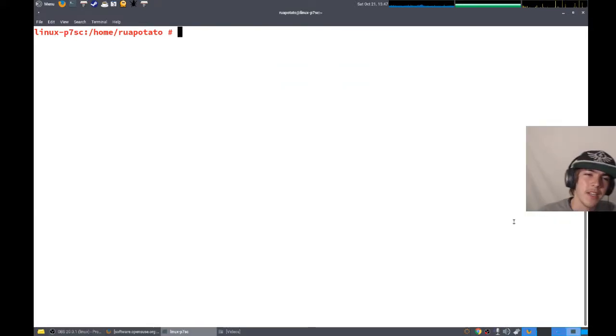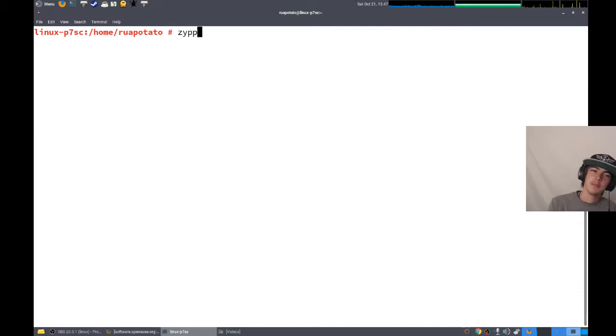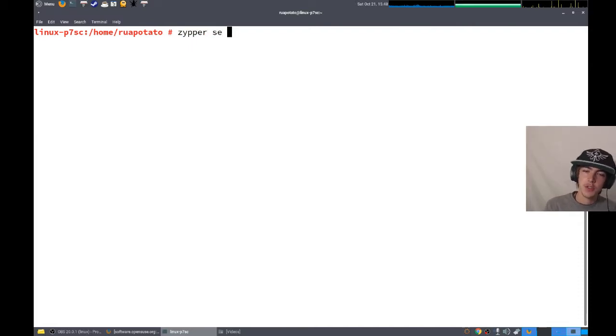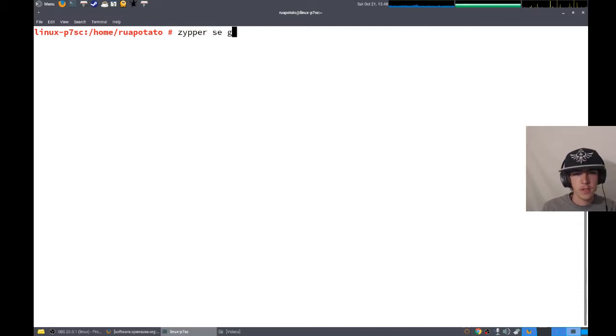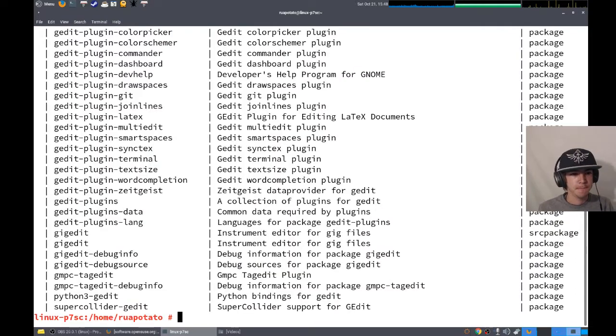Hello and welcome back everybody. I'm going to show you how to install packages on OpenSUSE because it's cool. Zipper SE for search. Let's look for gedit or gedit.